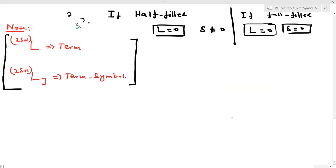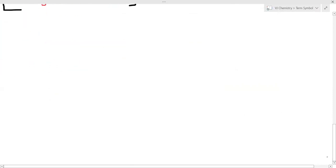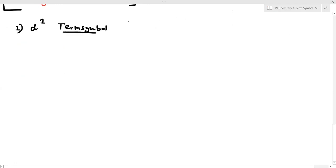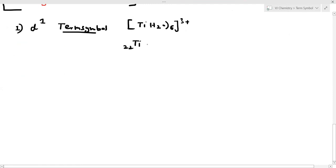Let's start with the first question. In case of a D1 configuration, find the term symbol. For example, consider [H2O]6 Sc3+. Scandium has configuration 3d1 4s2, and in the 3+ state it has a D1 configuration — this is a complex.